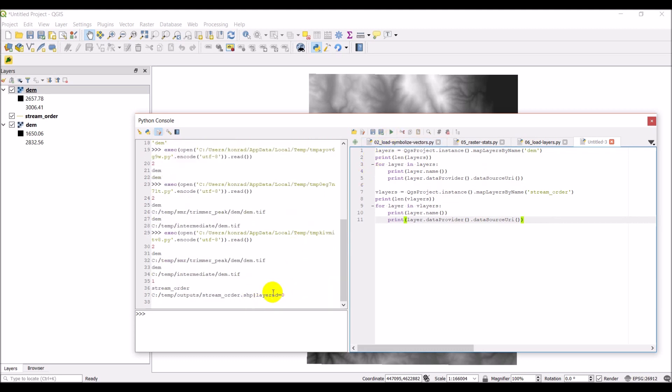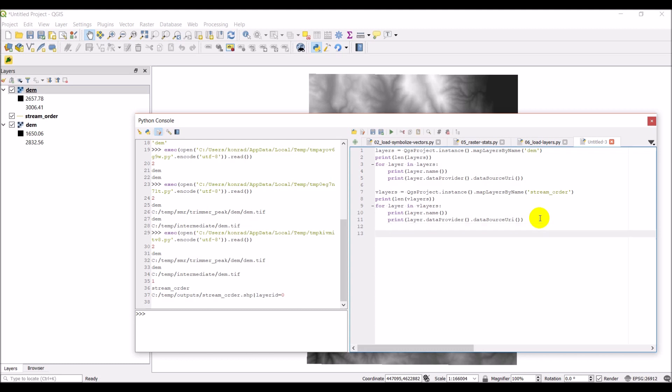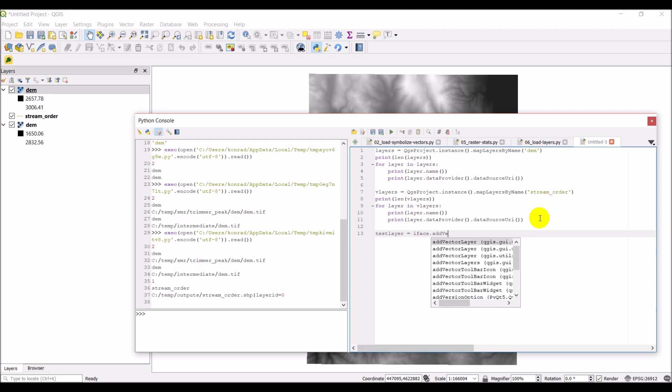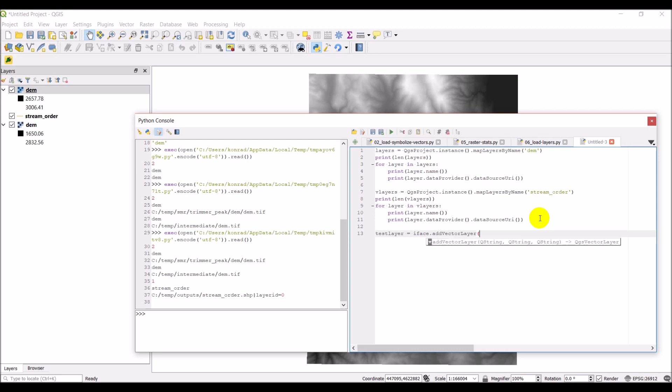Okay, and there you go. So you can see with this file path we also have a layer ID number and we can check to make sure this file path is going to be good to load us back in by doing this. So we can come down and we can actually try to add this back in. So we'll call this test_layer equals iface.addVectorLayer. And then we can do vLayers, we can access the first element in vLayers. And then we can go .dataProvider.dataSourceURI.